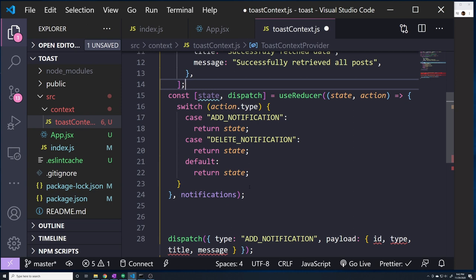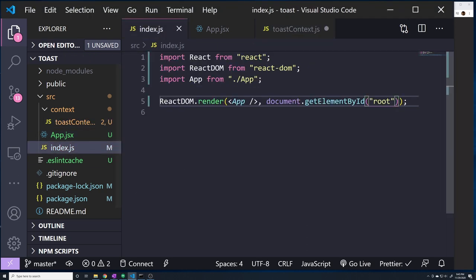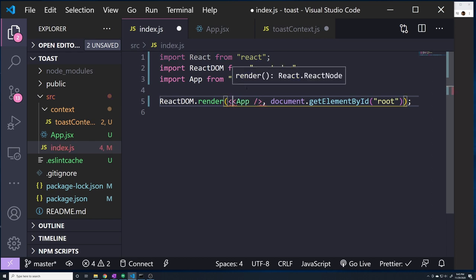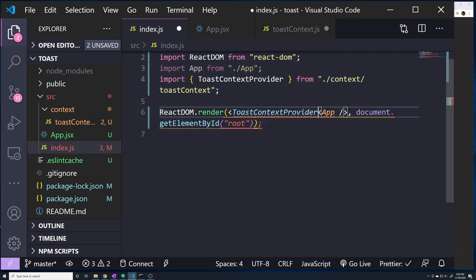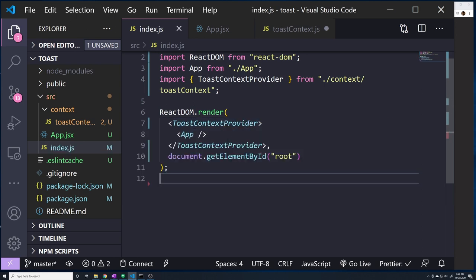Before moving to the toast component, let's wire up our provider. We want to wrap our entire application with the context provider. I'll import ToastContextProvider into index.js and wrap it around the App component. Now any component rendered within App will be able to access the data provided by our toast context provider.